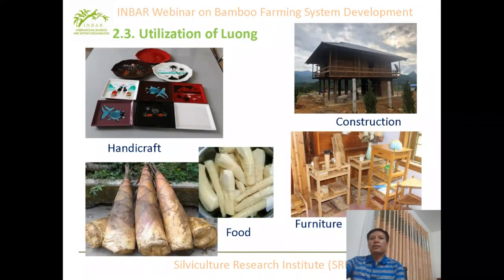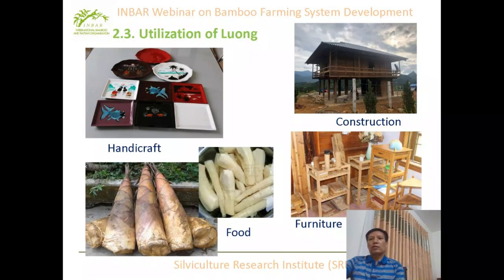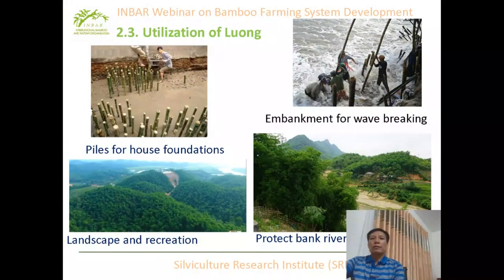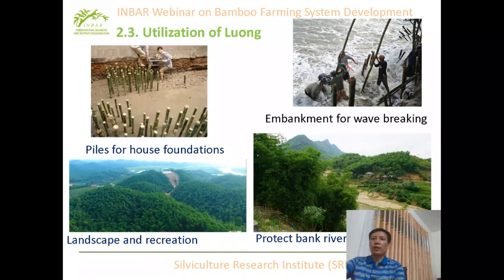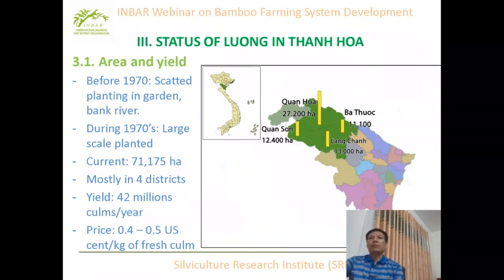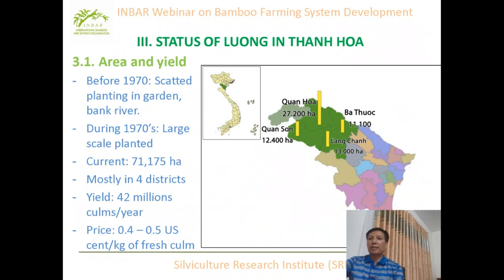Luong is considered a multi-purpose species. The stem of Luong is a material for construction, furniture, and handicrafts. The shoots of Luong are food in Vietnam. Luong stems can also be used as piles for house foundations and can be used for embankments for wave-breaking in coastal areas. Luong can also be planted to protect riverbanks, and for landscape and recreation. Before 1970, Luong was planted in gardens and along riverbanks. In 1970, Vietnam established forest enterprises and Luong was planted at a large scale.